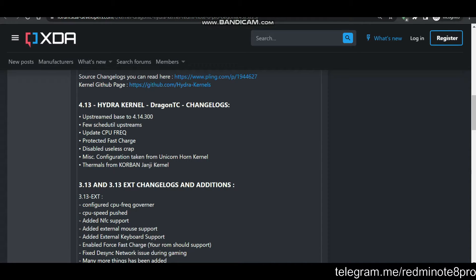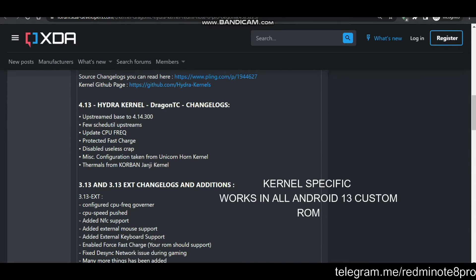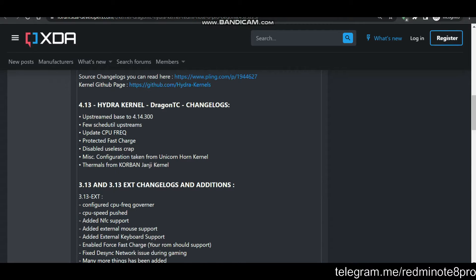The next one is protected fast charge. The fast charge has been enabled and it is also protected. Up to 50%, your device will charge at 28W, and when the 50% mark is reached, the overall charging speed will come down to 25W. That is what protected fast charge is about.